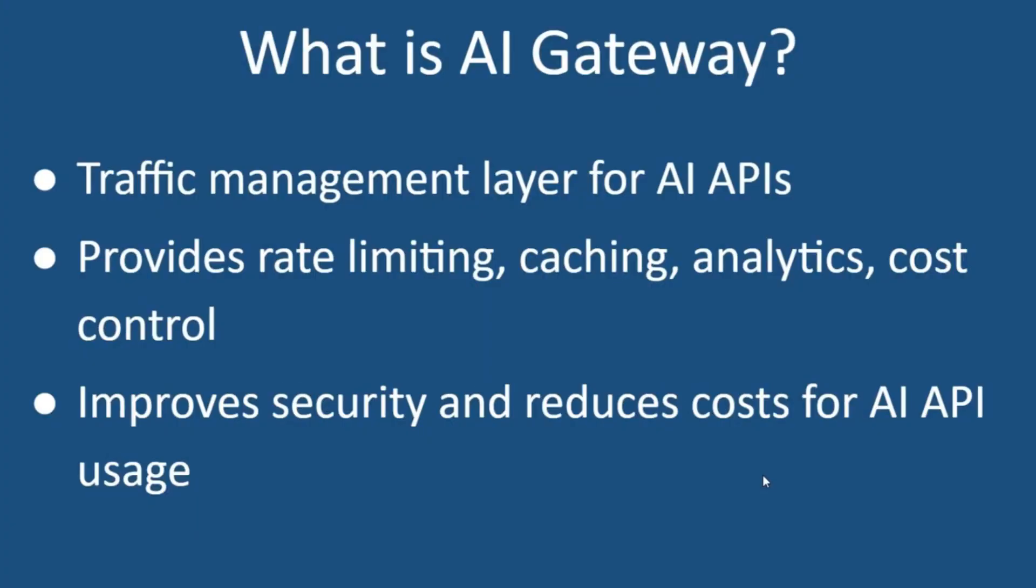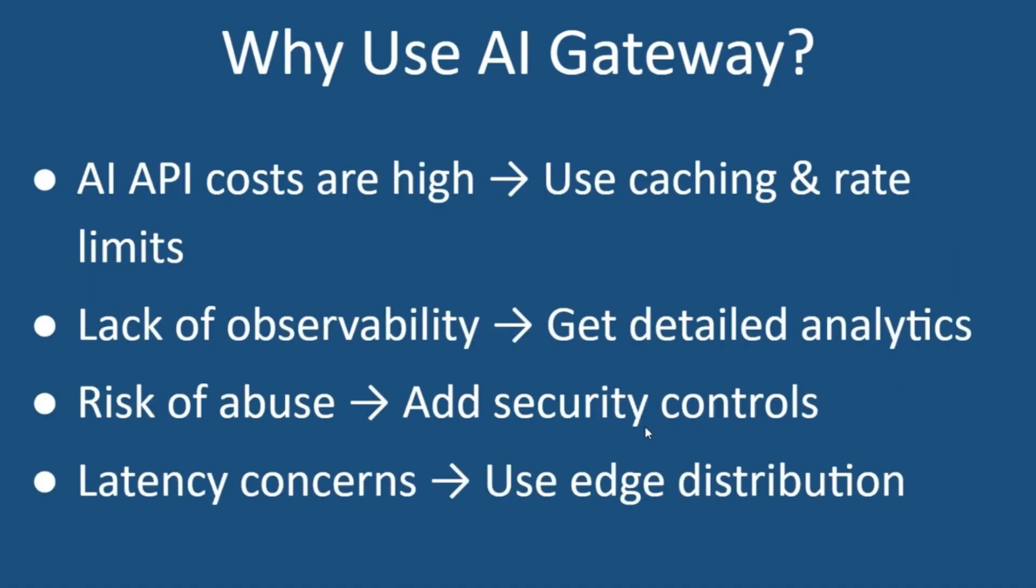So what is Artificial Intelligence Gateway or AI Gateway? AI Gateway is like a traffic manager for your AI APIs. It handles things like caching, rate limiting and security while giving you detailed analytics. Essentially, AI Gateway helps you optimize costs and improve the reliability of your AI-powered applications.